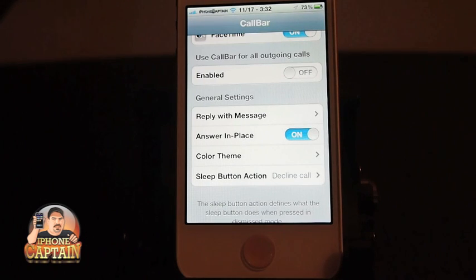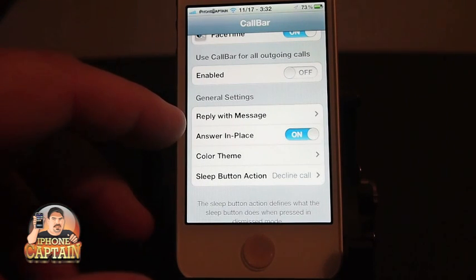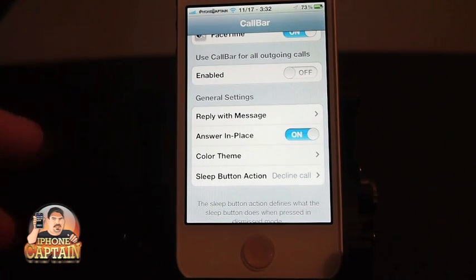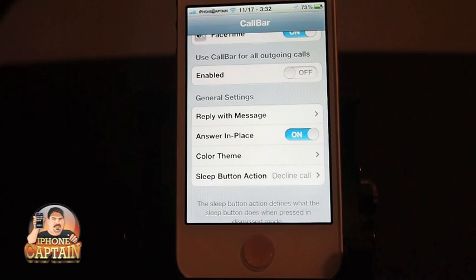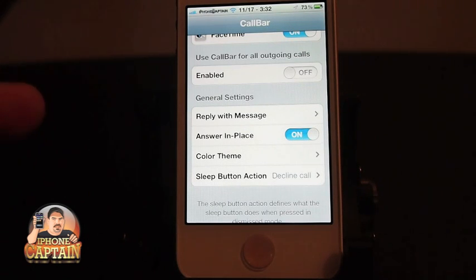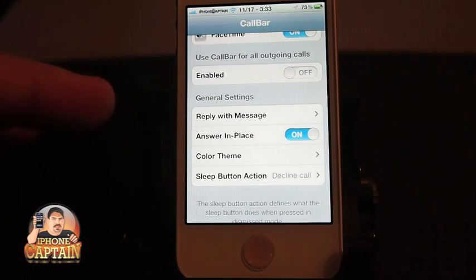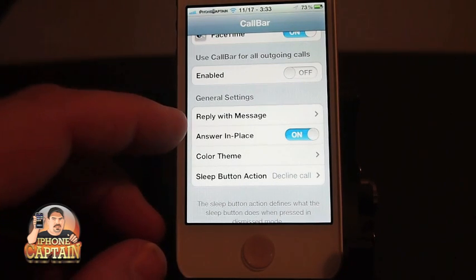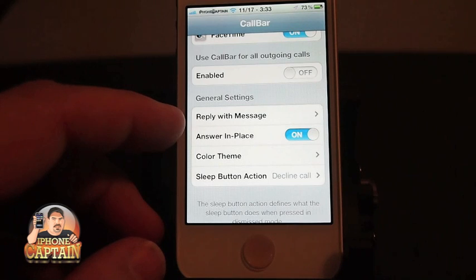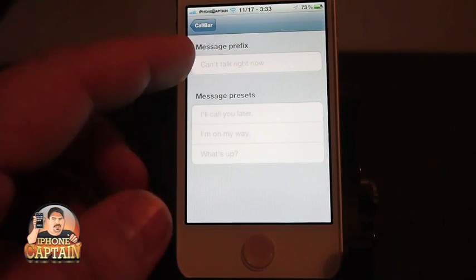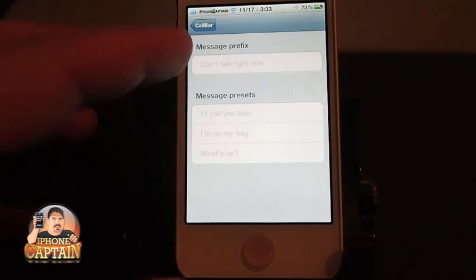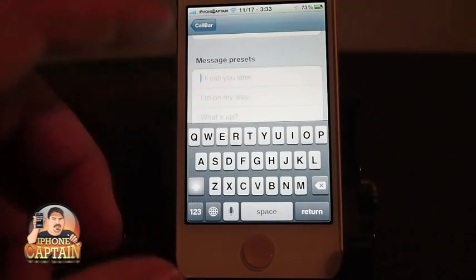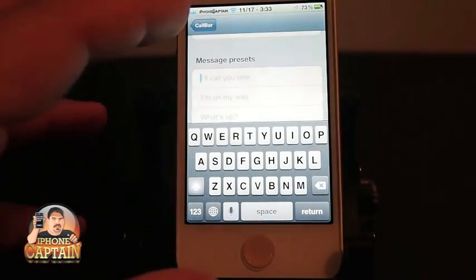On iOS 5 it has a feature called Reply with Message built into it, and it's already in iOS 6 so they didn't have to include it there — so if you don't see that on yours, you're probably running iOS 6; I'm on iOS 5. Instead of answering the phone call, you can reply with a message, and you can customize the message to be whatever you want it to be. If you want to change these, you just simply tap and put what you want in the space.